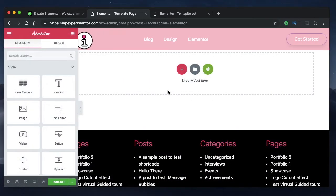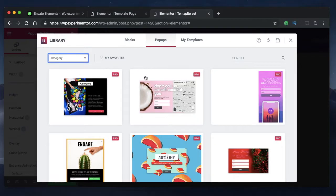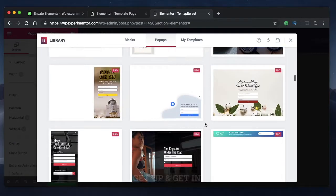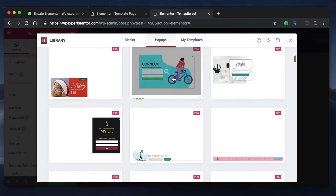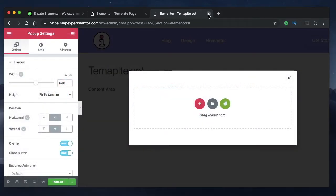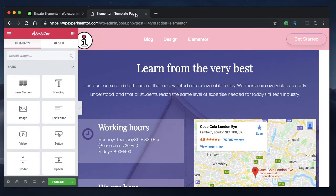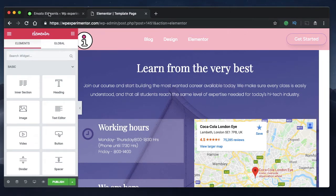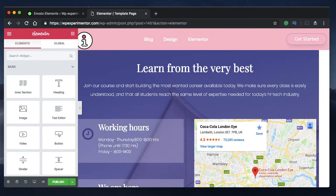When you create a pop-up template or a pop-up page for the first time, Elementor will give you a lot of pop-up templates to choose from. You can click on them and start designing with that particular template. Templates are really powerful and that's how you get started with them.